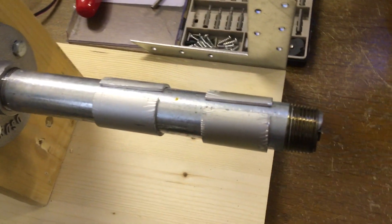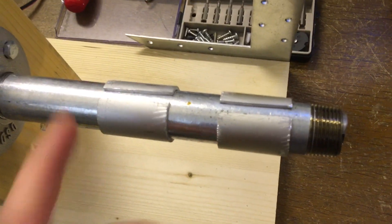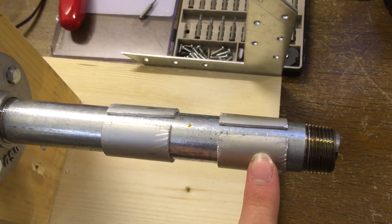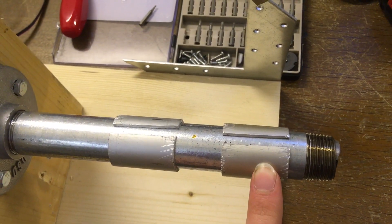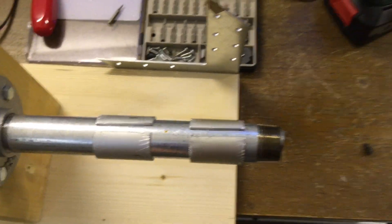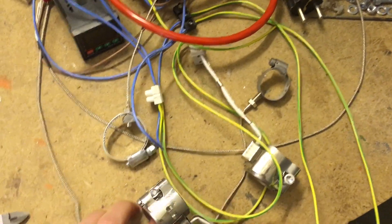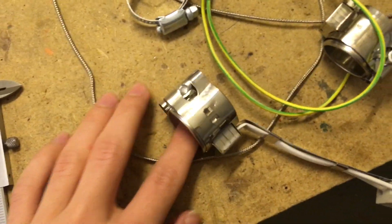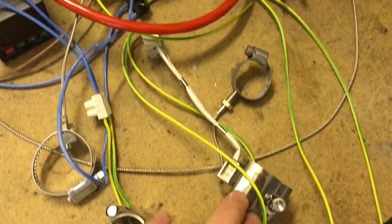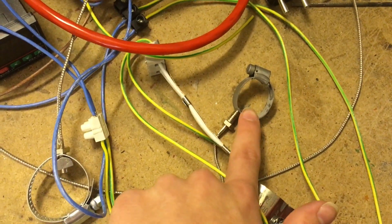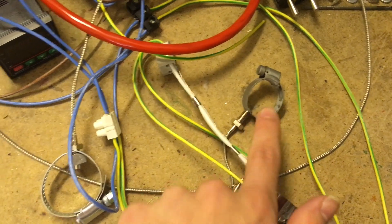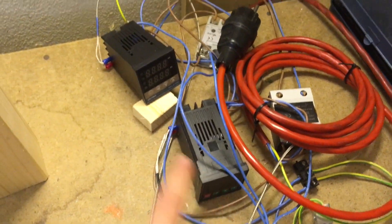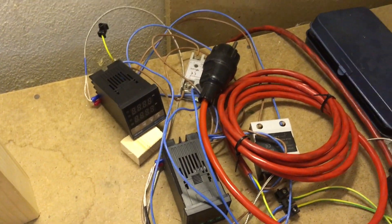And over here are the two mounts for the heater bands. They are right over here. As you can see, number one, number two, the temperature sensors, and over here the temperature controllers.